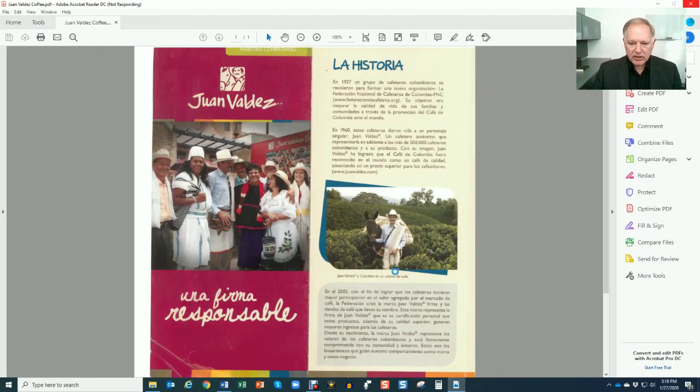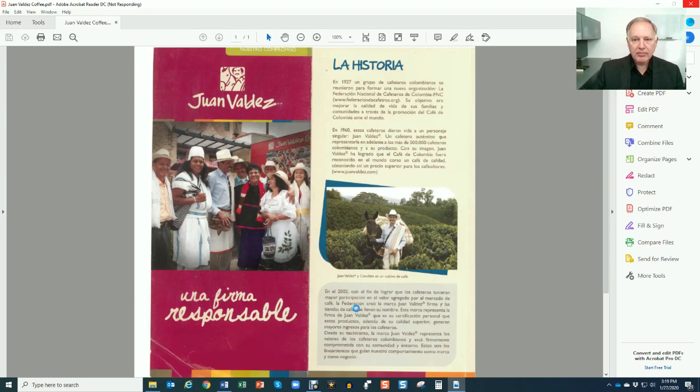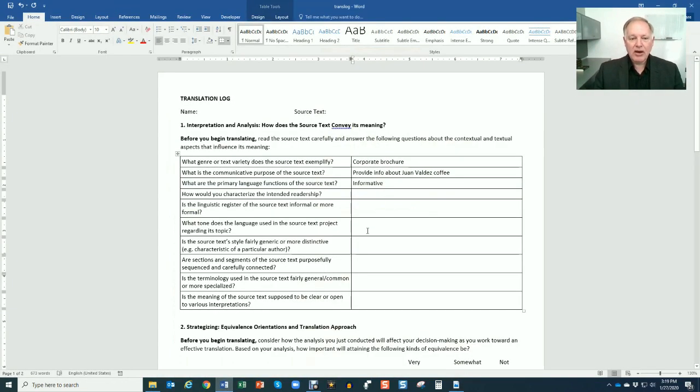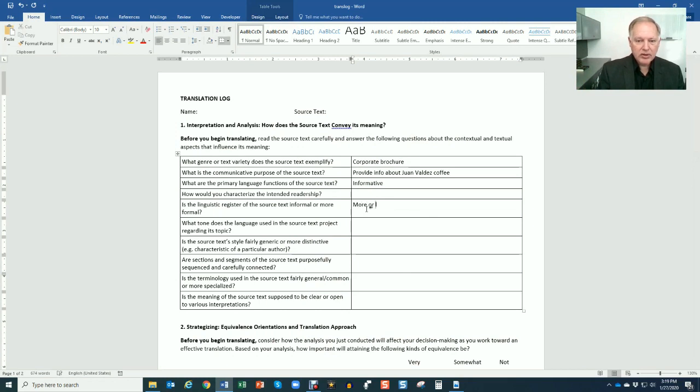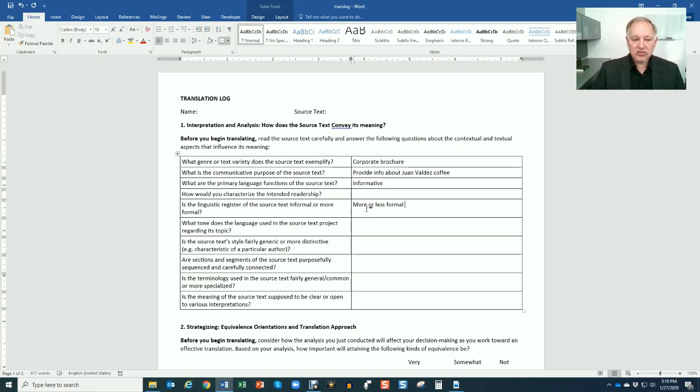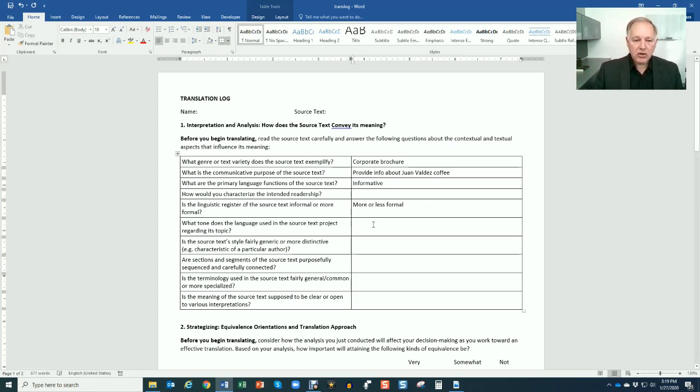Is the linguistic register of the source text more informal or more formal? We look at that - I'm seeing some technical terms, but still it's directed toward a general audience of coffee drinkers. I would probably say something like middle of the road formal. I would put that in here - more or less formal, or not too formal, whatever you think describes the register of the text.